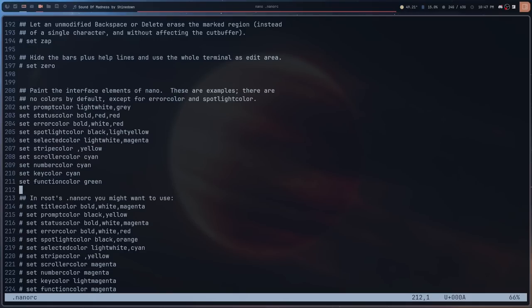There are color options I went through and uncommented, but I don't think I actually changed any of them from their defaults. When I tried to change something it didn't seem to take effect, so I was probably doing something wrong or it was pulling from a different source. If you want to change colors inside nano, this is where you'd do it.